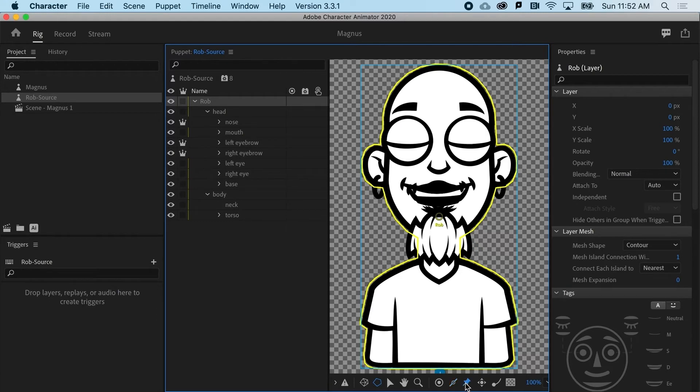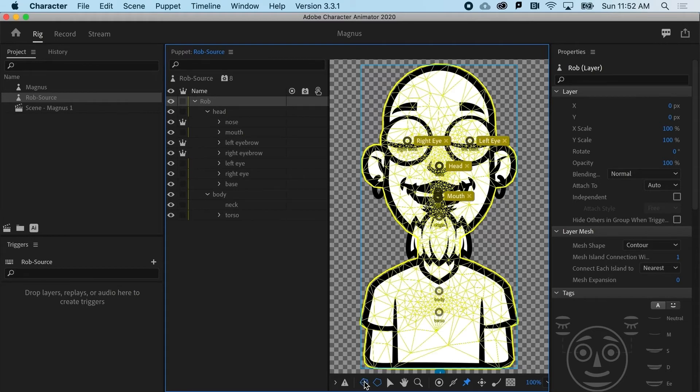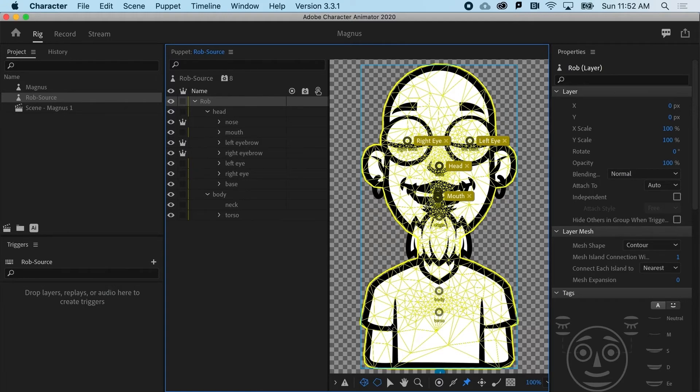Now, you could use the pin tool, and that would pin a bunch of little spots here and change the mesh. If I show the mesh right now, you can see there's a lot of tight mesh here and a lot of big space here. And we actually kind of want the opposite.